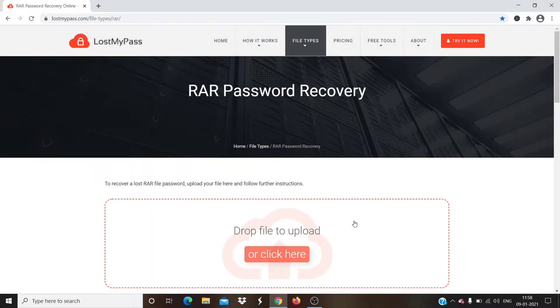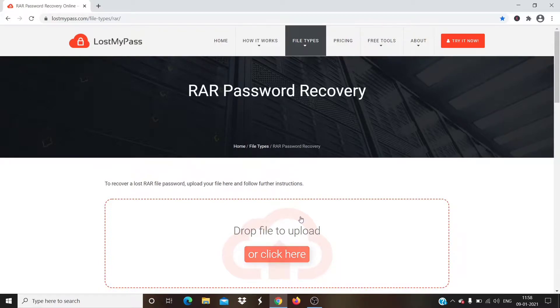Step 4. You will get on this page. Here, you have to upload the file. You can either drag the file here, or click on the click here button.